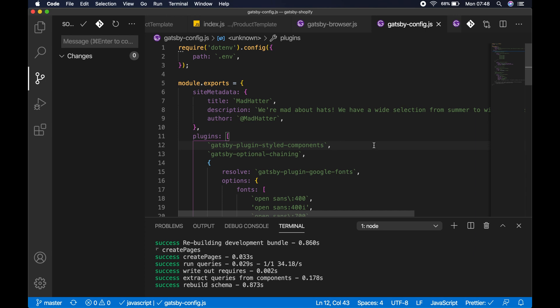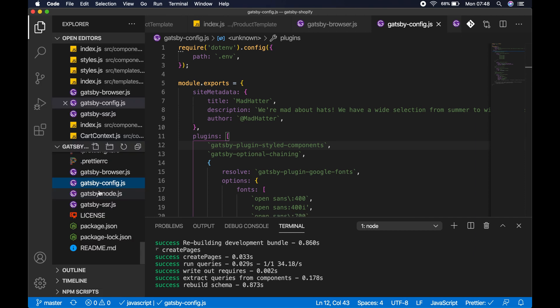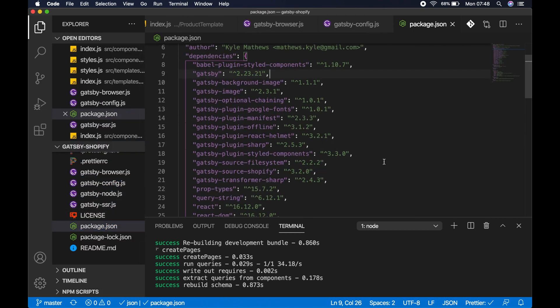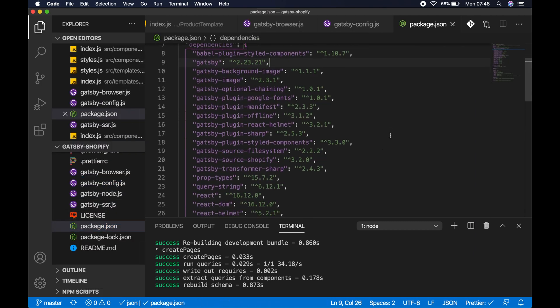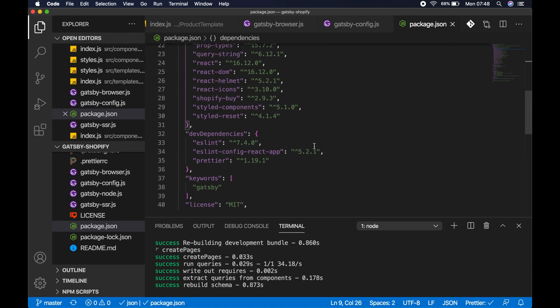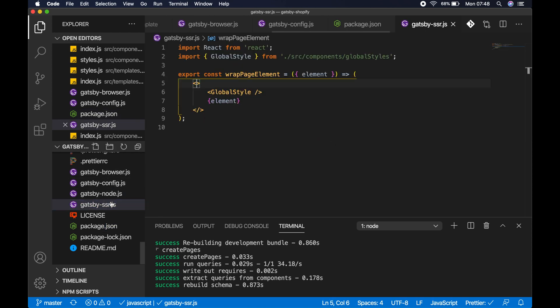Specifically with global styles, first of all, in the plugins array you need the gatsby-plugin-styled-components. In package.json you need babel-plugin-styled-components, obviously styled-components as well.